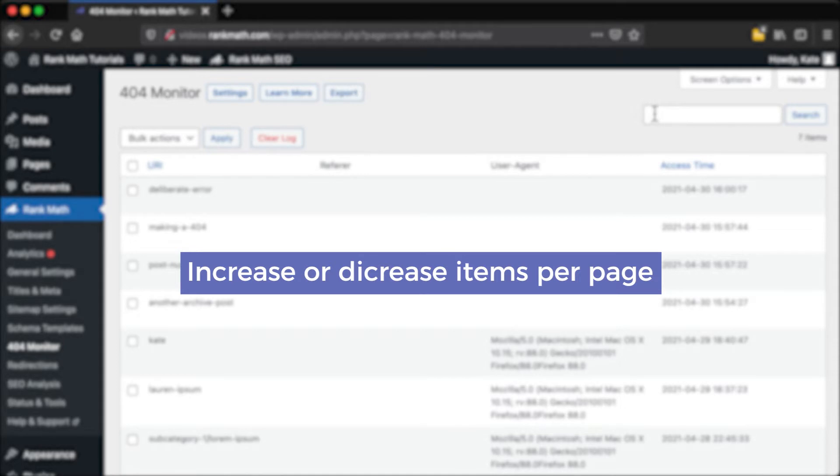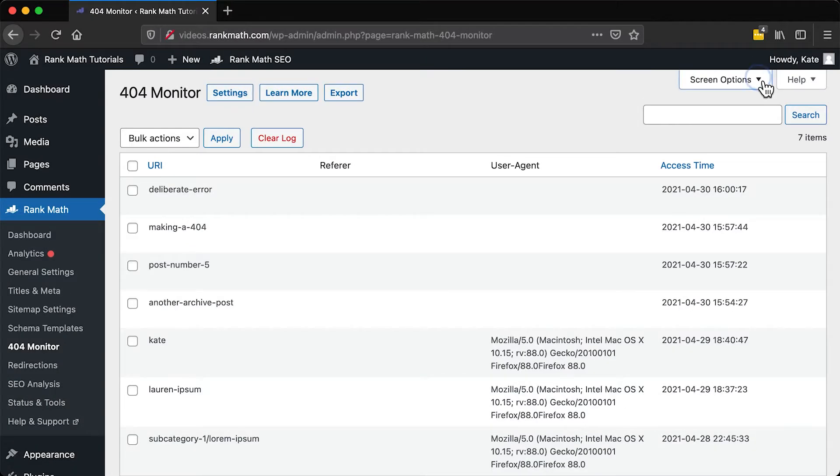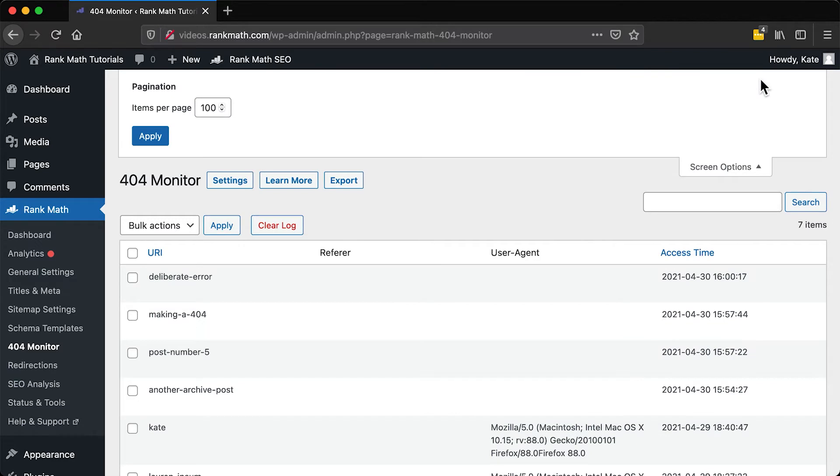The list may seem overwhelming, but there are tools to help you browse through it. You can increase or decrease the number of visible errors on a page by clicking on Screen Options button on the top.